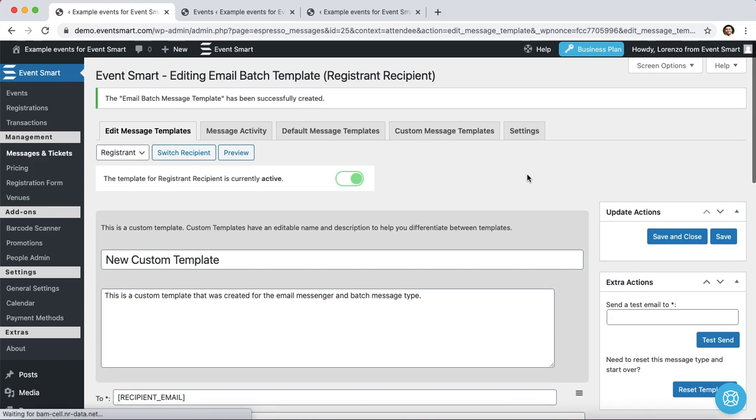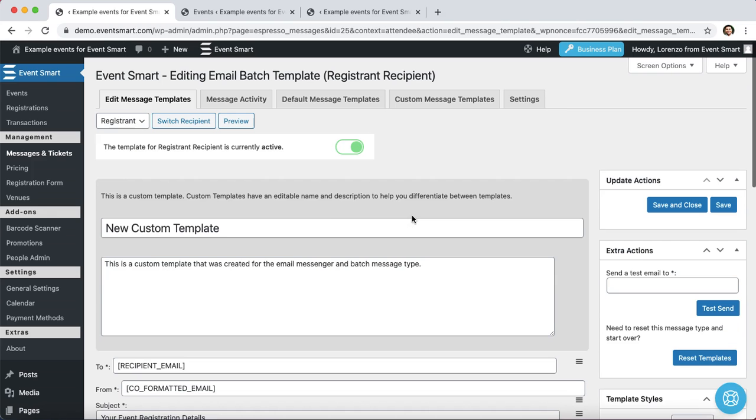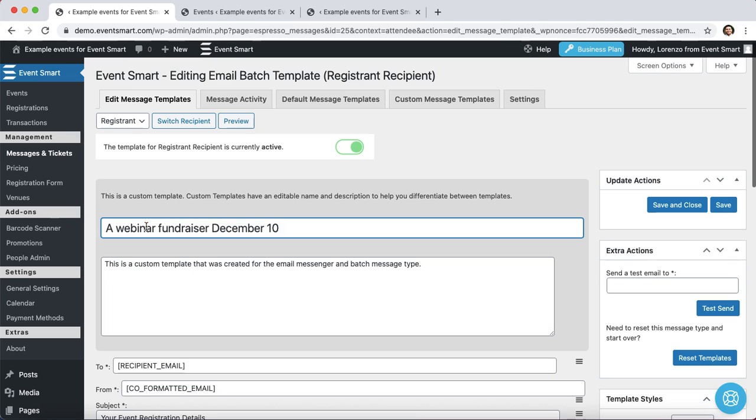EventSmart has just created a copy of that template. The next thing that I recommend is to update the default template name to something easily recognizable. And the more specific, the better. So I'll drop in an example to show you. Let's say that I'm planning a webinar fundraiser, and it's going to be held on December 10th.